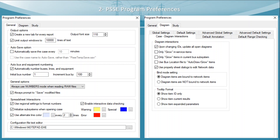Before starting your case from scratch, everyone must have a complete overview of PSSE Program Preferences. In the General section, whenever you generate an output it will create a new tab for every report, and the output font size will be 110 — you can customize the output font size and output report. Also importantly, the auto-save option can be checked so the case will be automatically saved, saving your time and effort.